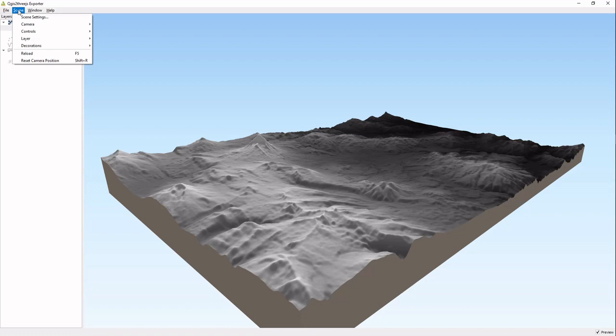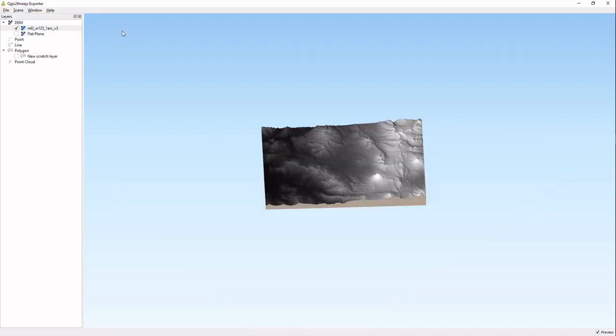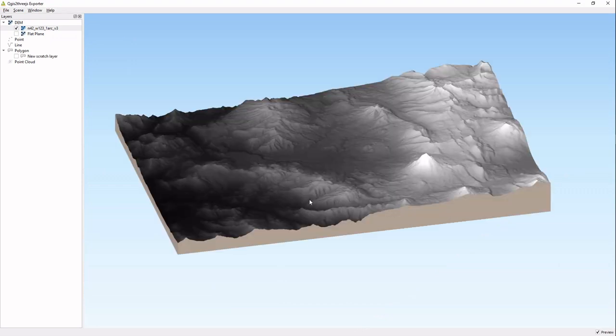Scene settings we looked through those. Controls camera, you can have an orthographic perspective. It's kind of interesting, useful for some types of maps.